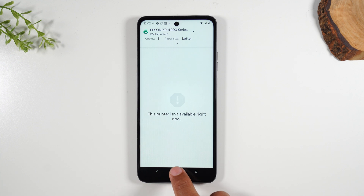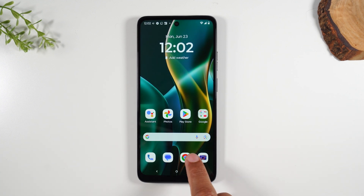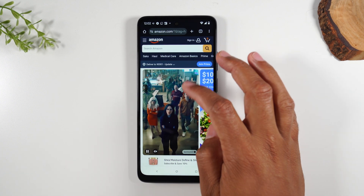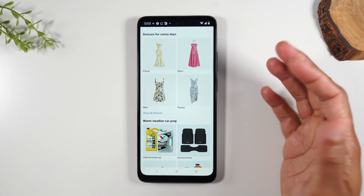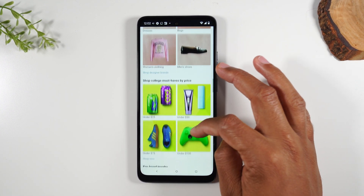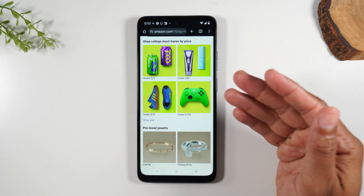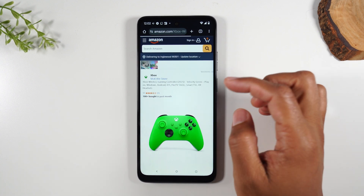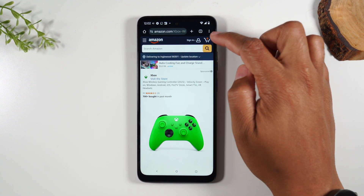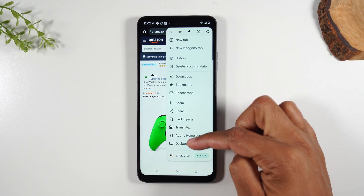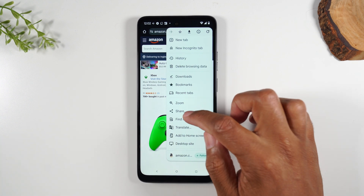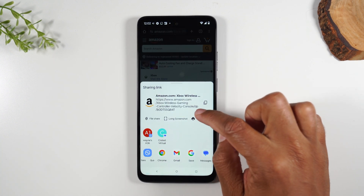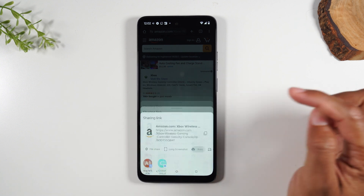Let's hit our home button and lastly let's go to Google Chrome and print something from a website. We're on Amazon.com and we want to print something — let's say you want to print out this controller page. If we go to the upper right corner and tap on the three dots, you'll notice you won't see a print button. Tap on Share and then you'll see the print button right here, so it's just one extra step to get there.